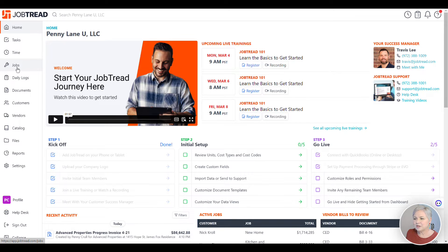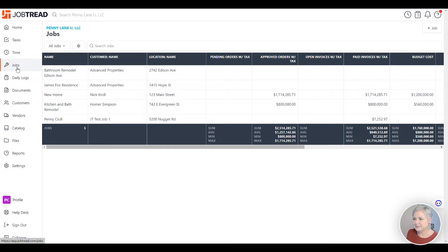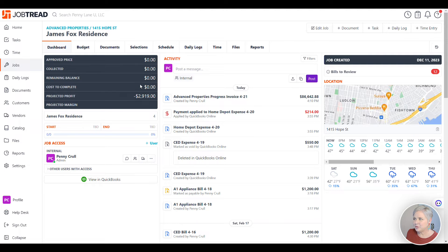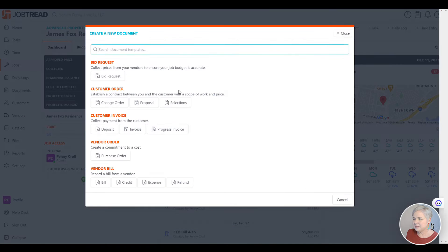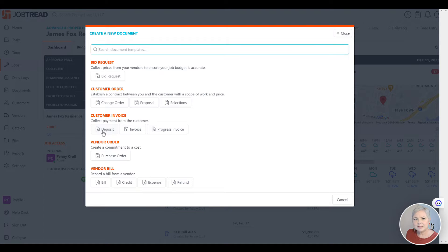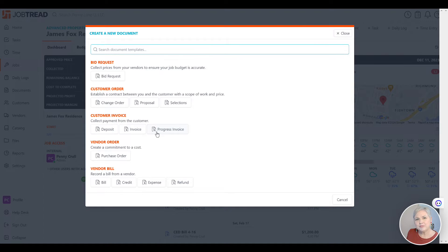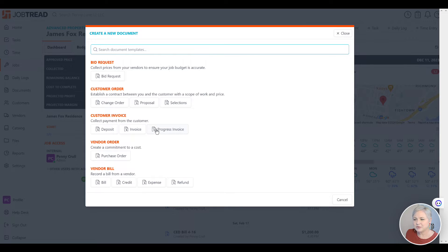In JobTread, you're going to click Jobs, then click on the job you want to create an invoice for. Plus Document. Notice we can create several types of invoices: a Customer Deposit Invoice, a Regular Invoice, which could be a Cost Plus Invoice, or a Progress Invoice. For this example, we're going to choose Progress Invoice.